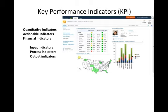Key performance indicators are characterized by three different possibilities. The first is that they're quantitative in nature — something you can measure. This is very common, and one of the reasons you need to be careful of KPIs is because they are often only measurable or quantitative.